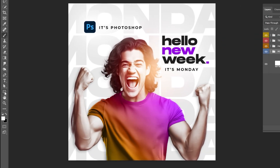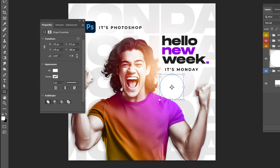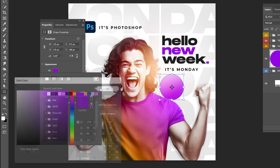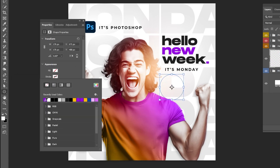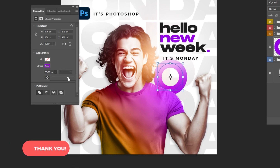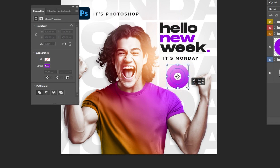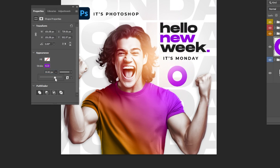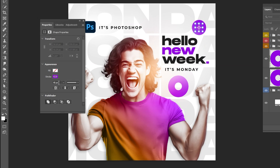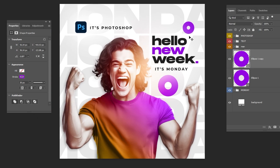Last steps. Choose the Ellipse tool. Draw a circle while holding the Shift button. Follow these settings. Follow this process. Hold Alt and drag to make a copy. Press Ctrl T and scale it while holding the Shift button. Let's do it multiple times. Follow this process.